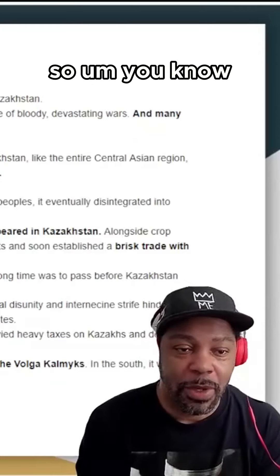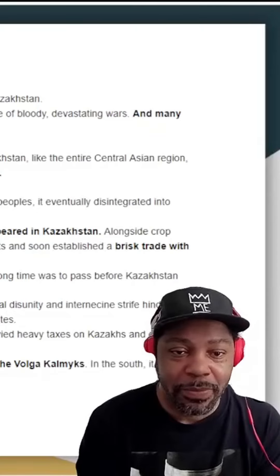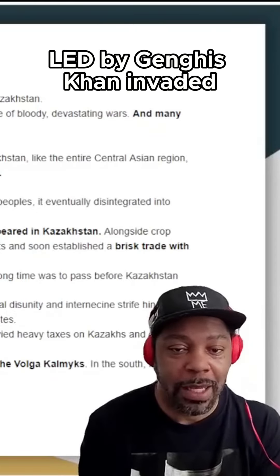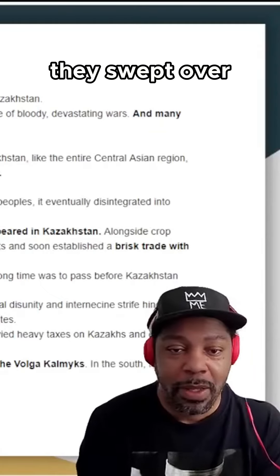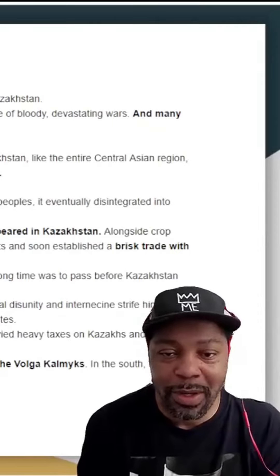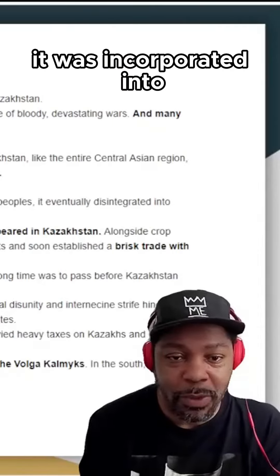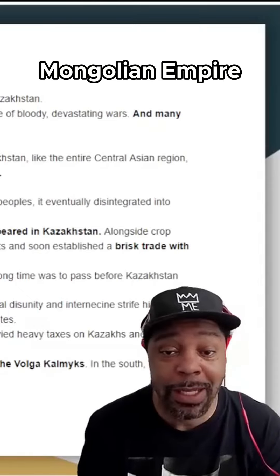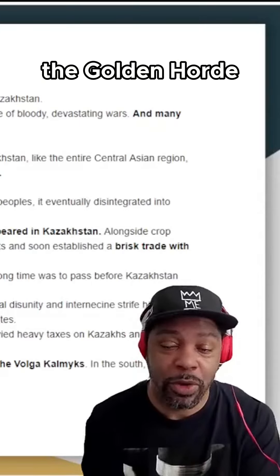In 1218, the Mongol-Tatar hordes led by Genghis Khan invaded Kazakhstan. They swept over the Kazakh land with fire and sword, and it was incorporated into the Mongolian Empire, which would later become known as the Golden Horde.